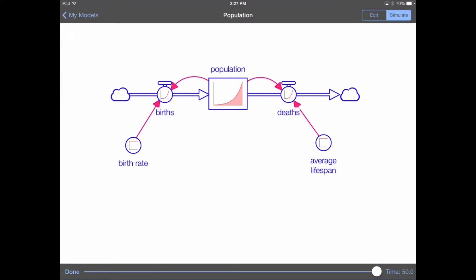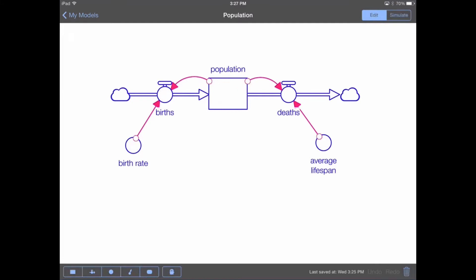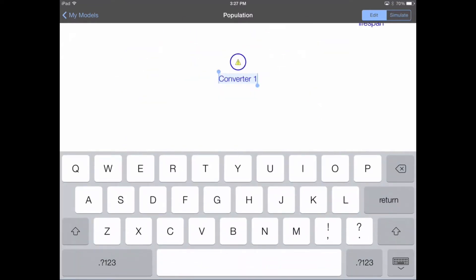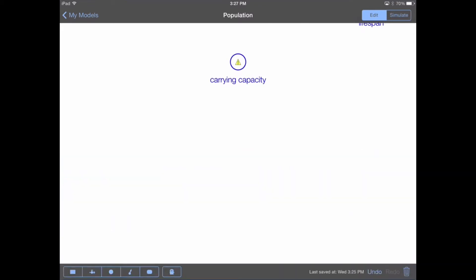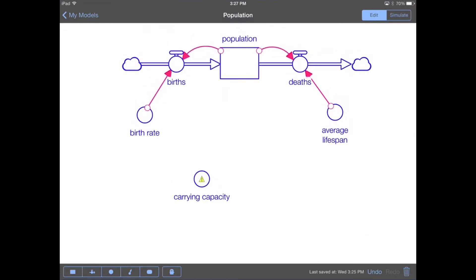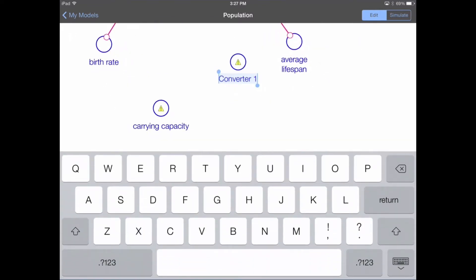I'm going to start by editing the model by tapping the edit button in the upper right-hand corner. Then using the toolbar on the lower left-hand portion of my screen, I'll tap on the converter icon — the circle — and tap again on the canvas to create a variable. Let's name this variable 'carrying capacity.' Next, we need to create another variable, which is going to be our lookup table: the effect of carrying capacity on the average lifespan. So I tap the converter icon again and create that variable.